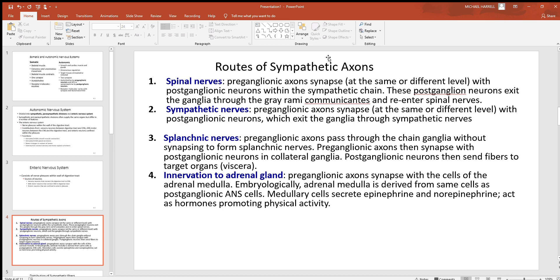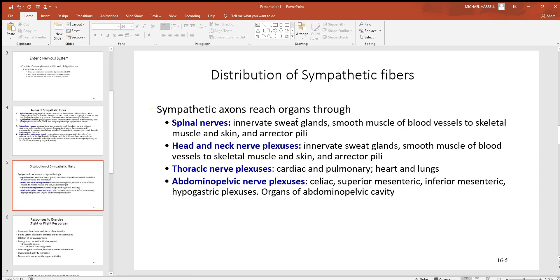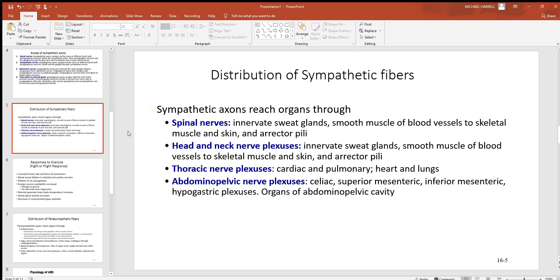Looking at sympathetic neurons and the routes their axons take, you'll see some traveling through spinal nerves, some through sympathetic nerves, some through splanchnic nerves, and others innervating the adrenal glands. The adrenal glands sit right on top of your kidneys, and the adrenal medulla is a large production site for epinephrine and norepinephrine. Through spinal nerves, sympathetic fibers control blood vessels — constriction and dilation — sending more or less blood to skeletal muscle, skin, and the erector pili muscles.